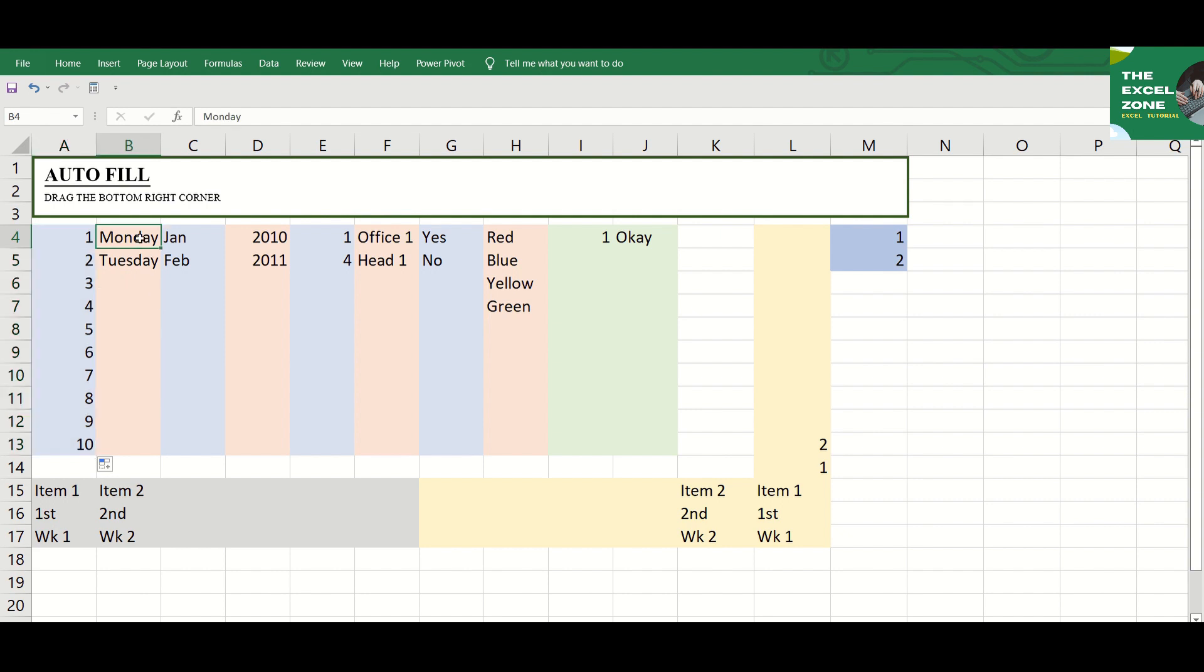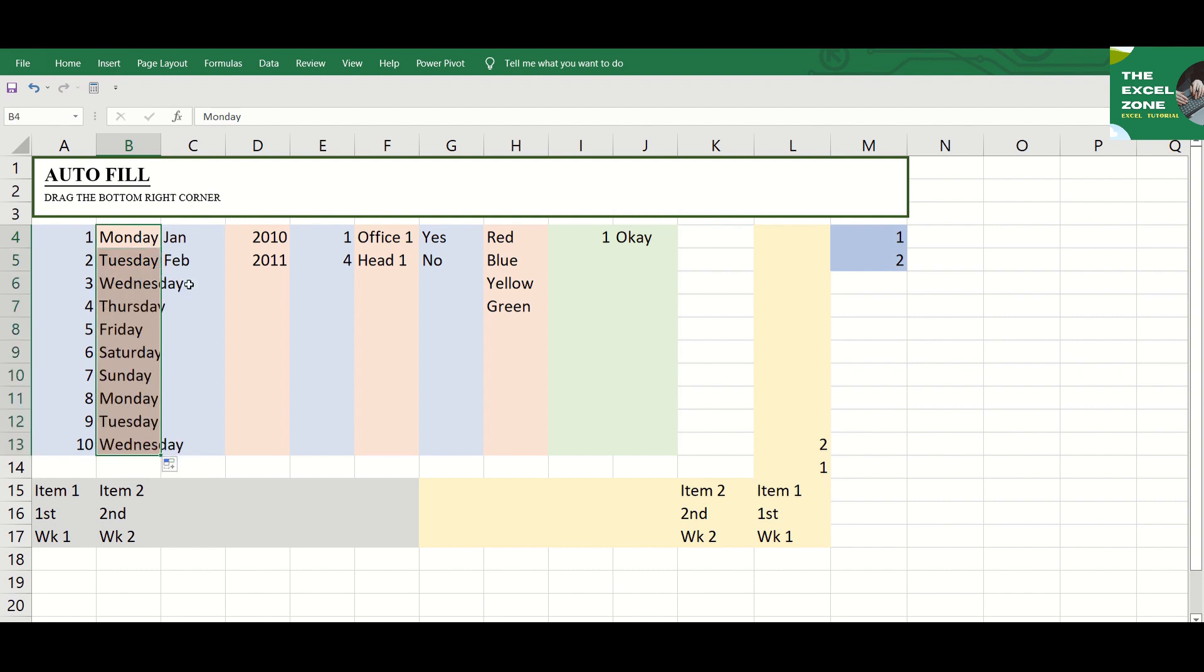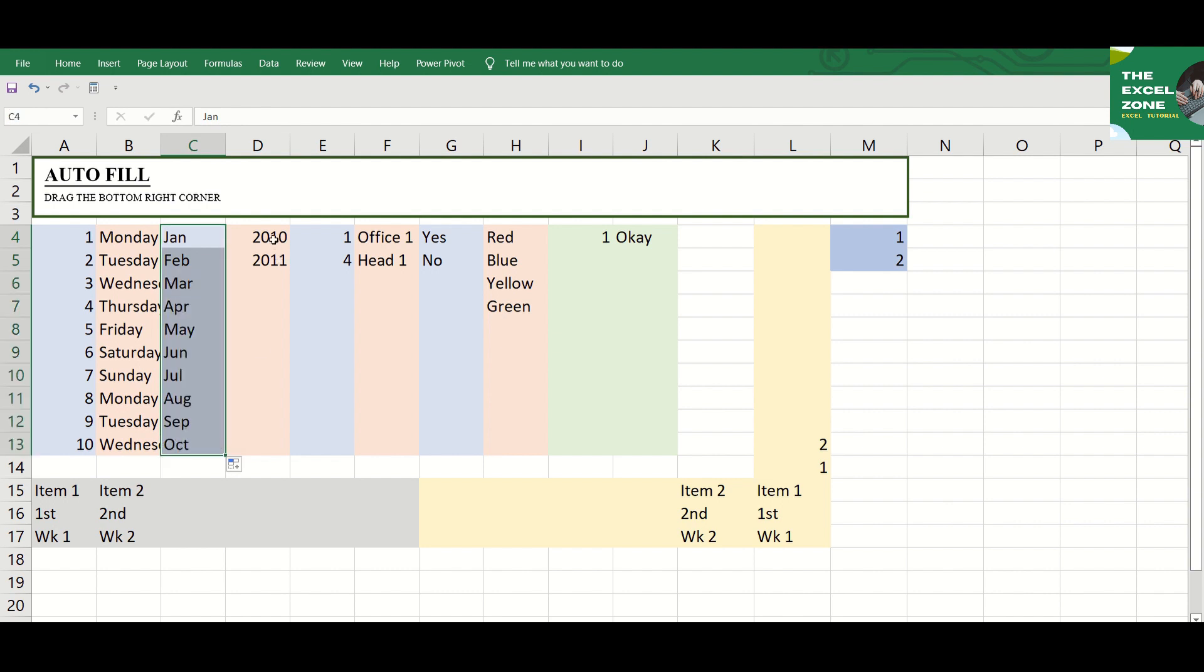This function doesn't just work for numbers. It is also great for all sorts of patterns like days, months, or years.